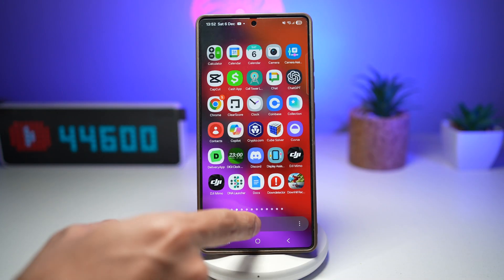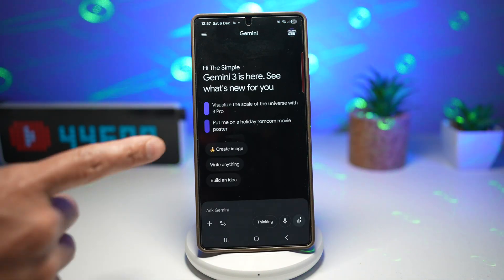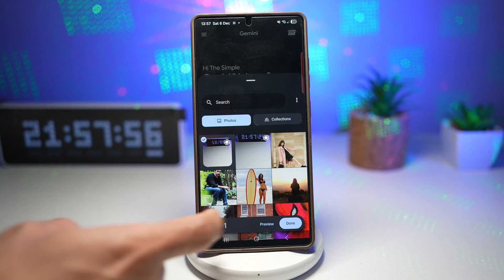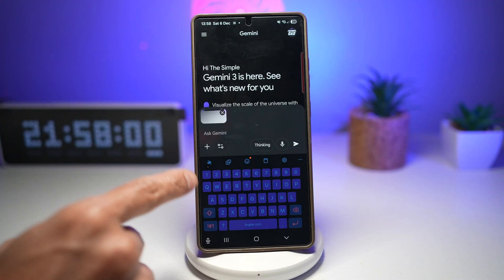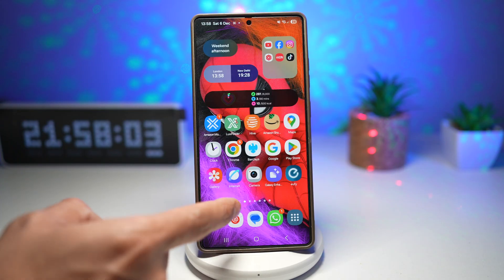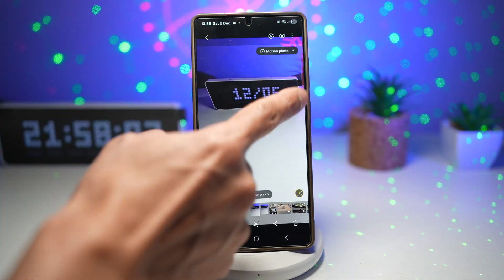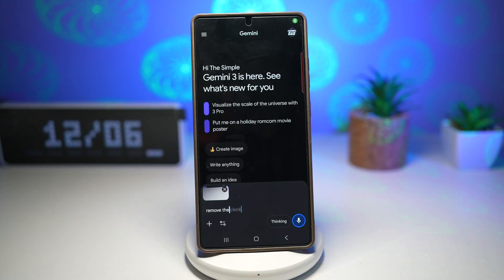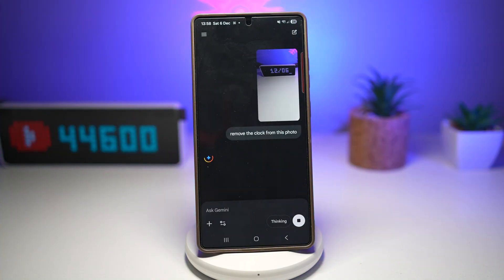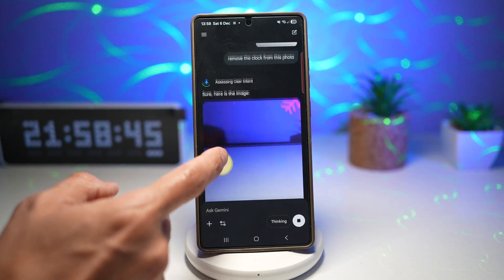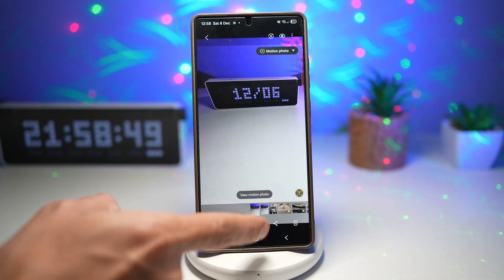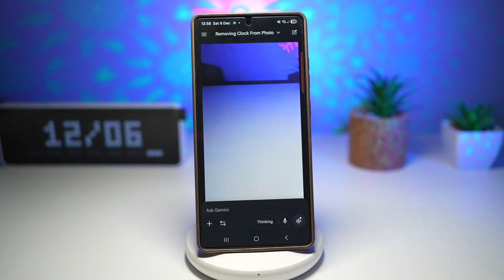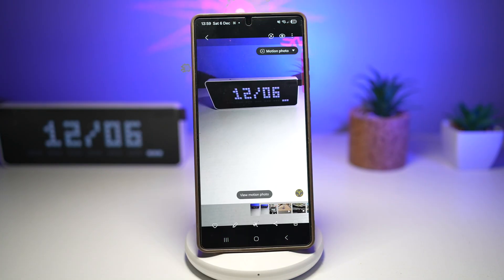Let me show you how to do this. We'll open up the Gemini app and use the Nano AI editing feature. We'll add a picture — this picture here. I want to go ahead and remove the clock. So I'll instruct it: 'Remove the clock from this photo.' And as you can see, the clock has been removed. This is what the picture was, and this is what the picture is now. It can also remove text from your photo if you instruct it to. You can achieve professional-level cleanup without needing Photoshop.